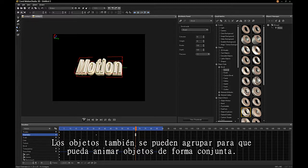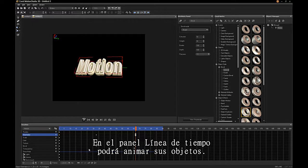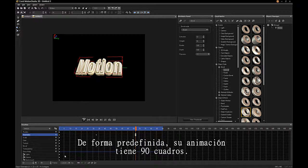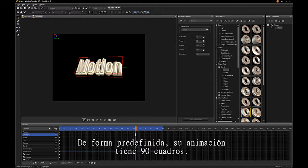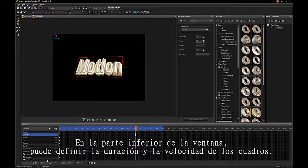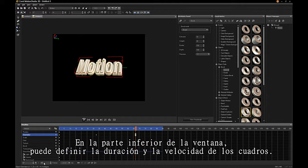The Timeline panel is where you animate your objects. By default, there are 90 frames in your animation. You can set duration and frame rate at the bottom of the window.